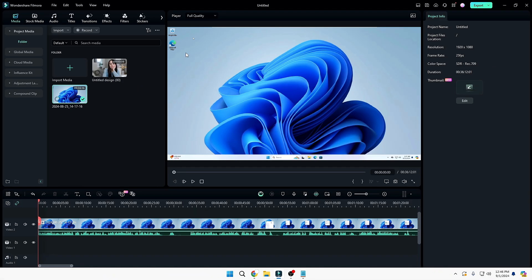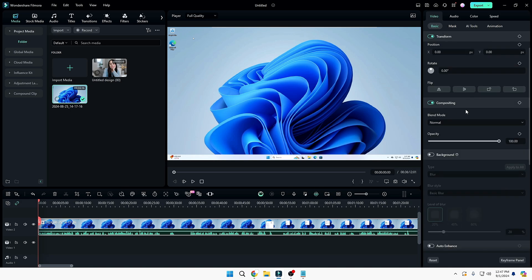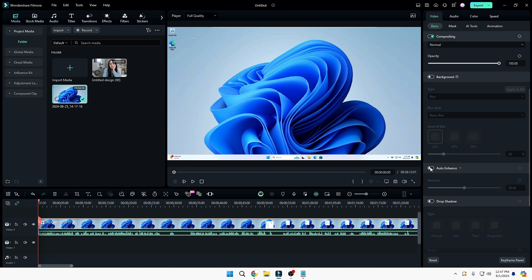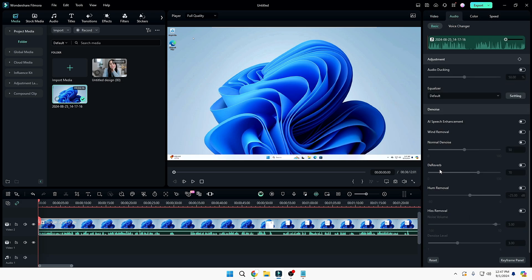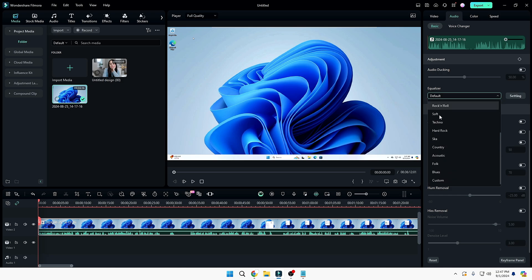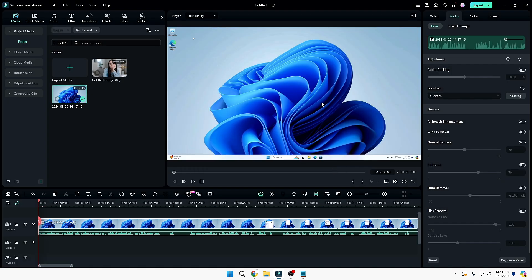To improve the quality of your video, select the video, then on the right-hand side under 'Video', scroll down and find 'Auto Enhance'. Click on it and the video will be automatically adjusted for best resolution — you can notice the difference immediately. To improve audio quality, click on the 'Audio' section from the top. You'll find options like denoise, de-reverb, hum removal, noise removal, and an equalizer where you can select a preset or customize it by adjusting bass and treble.